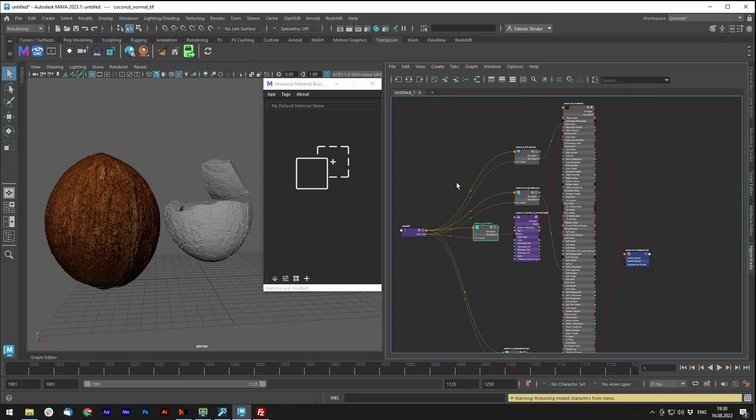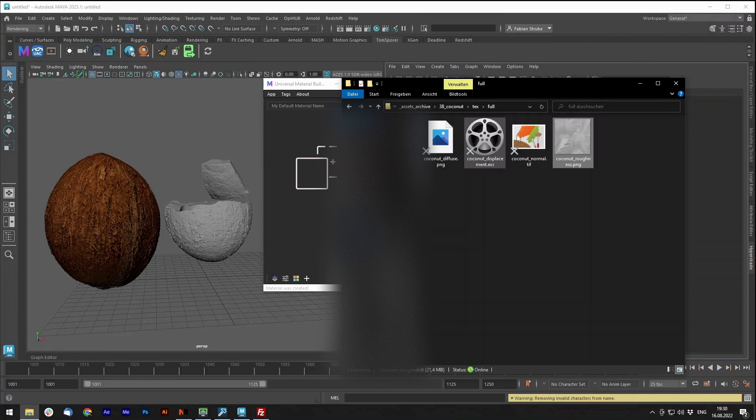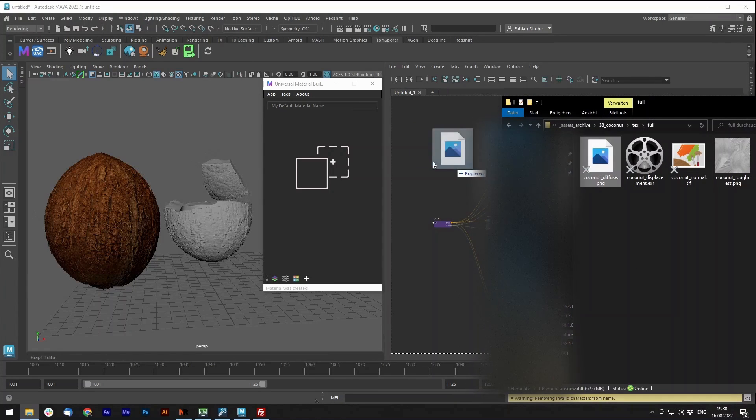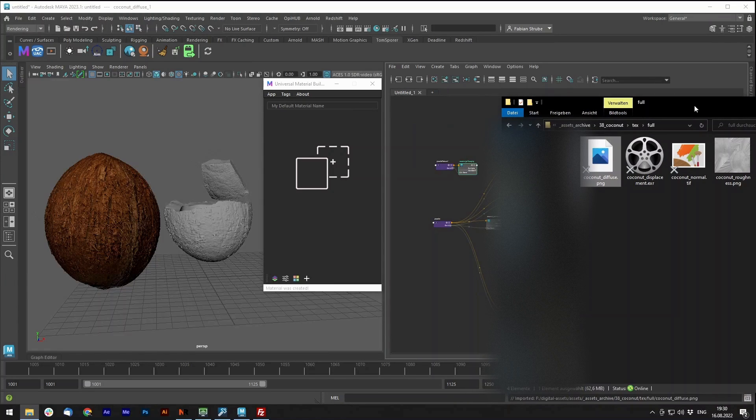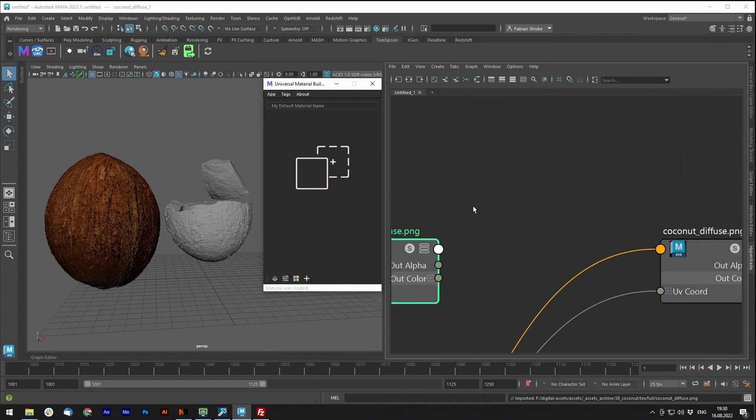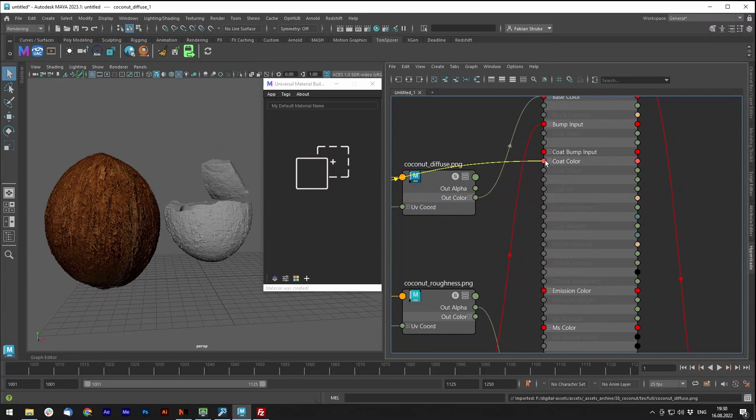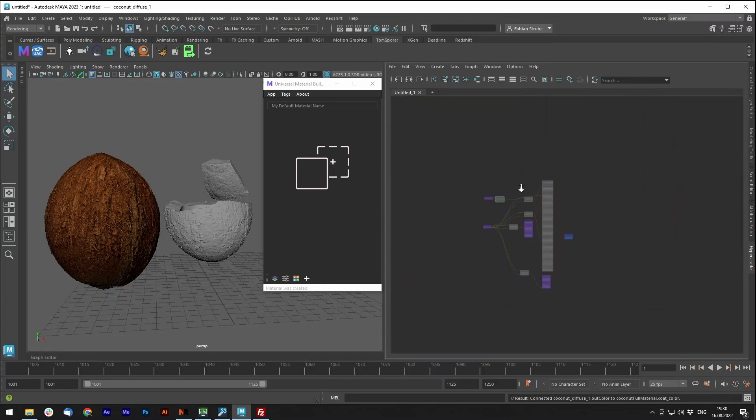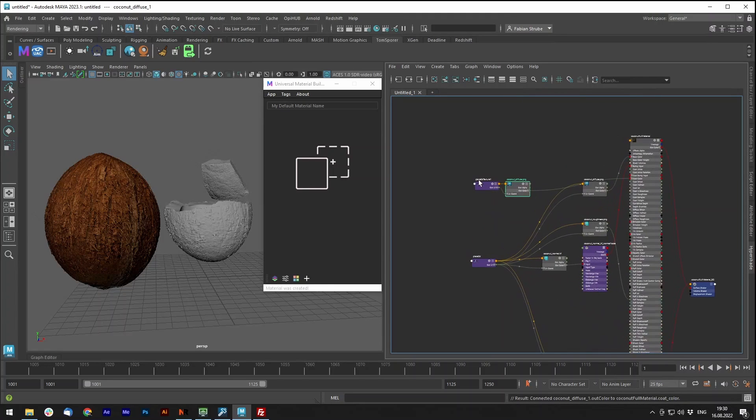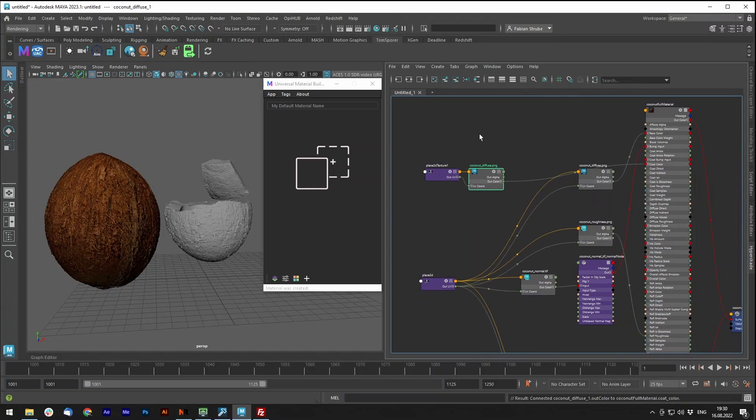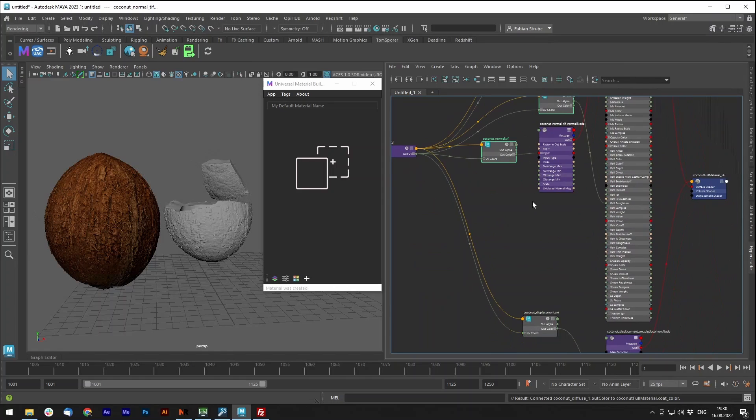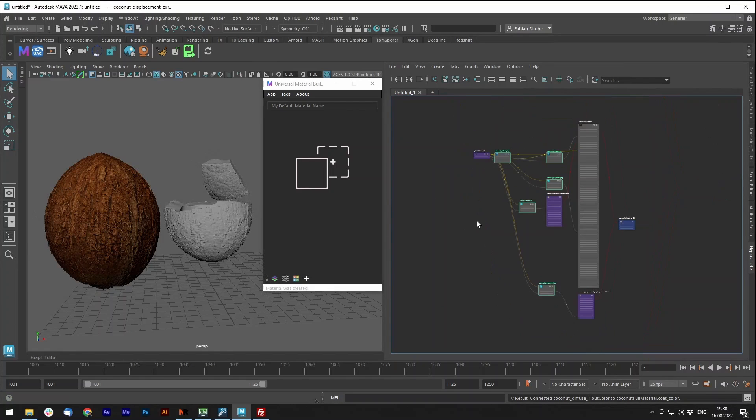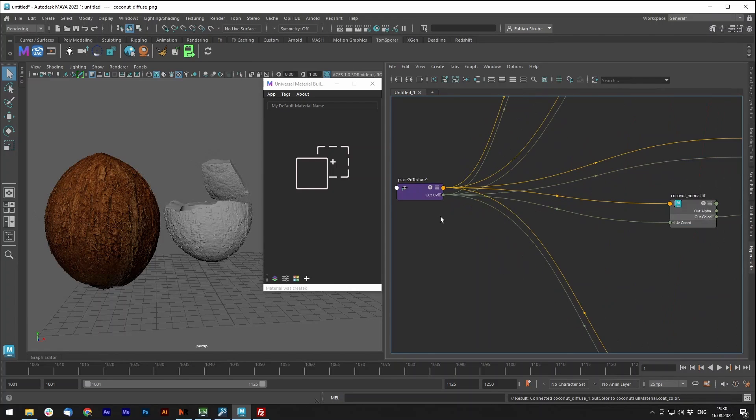Sometimes you want to add another file manually. So let's say you have another channel, and you add it, and you want to, for example, put it into the coat color. Now you have these two texture placement nodes. I wrote a little script to just combine them, so you don't have just one you add manually later floating around.